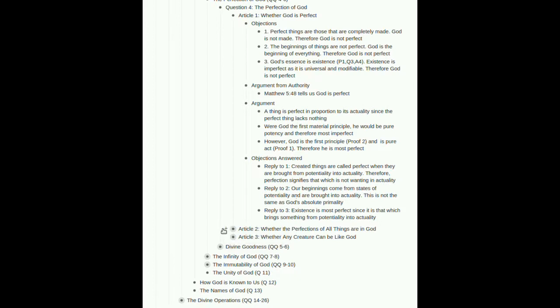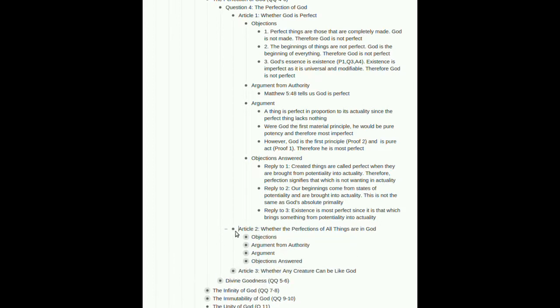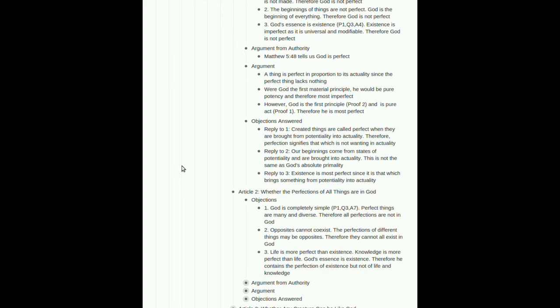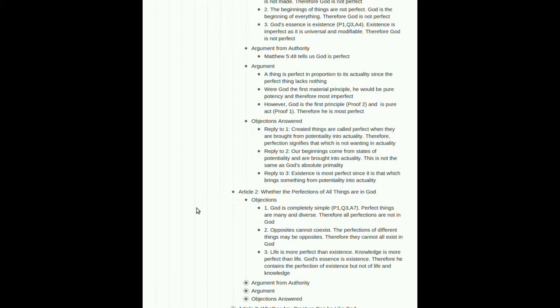All right, article two. Whether the perfections of all things are in God. A few objections here. God is completely simple. We saw the question three, article seven. Perfect things are many and diverse, therefore all perfections are not in God. In other words, perfections are too complex to exist wholly in a simple being, such as God. Two, oppositions, our opposites, cannot coexist. The perfections of different things may be opposites, therefore they cannot all exist in God. You know, so, perfect blackness as a color is going to be different than the polar opposite of perfect whiteness. Therefore, they can't all exist in God.